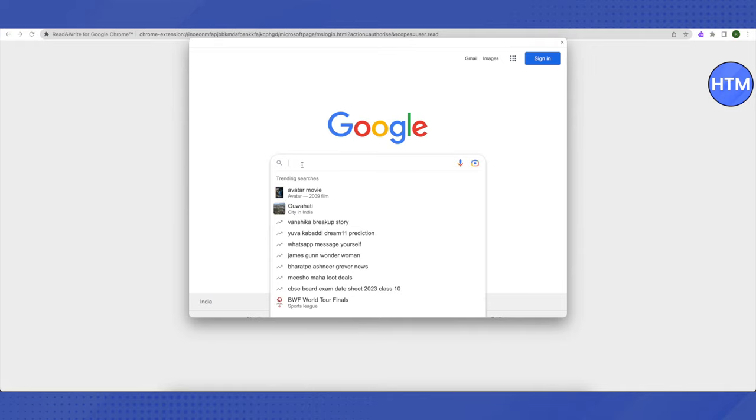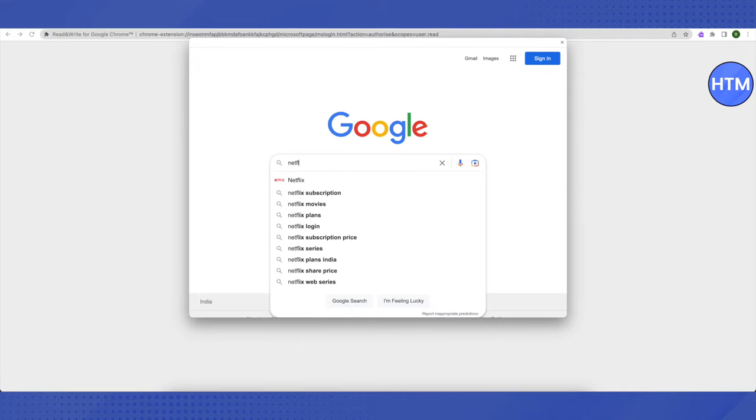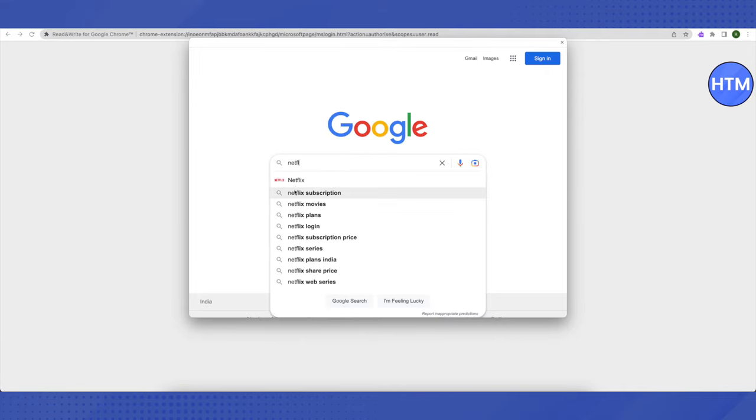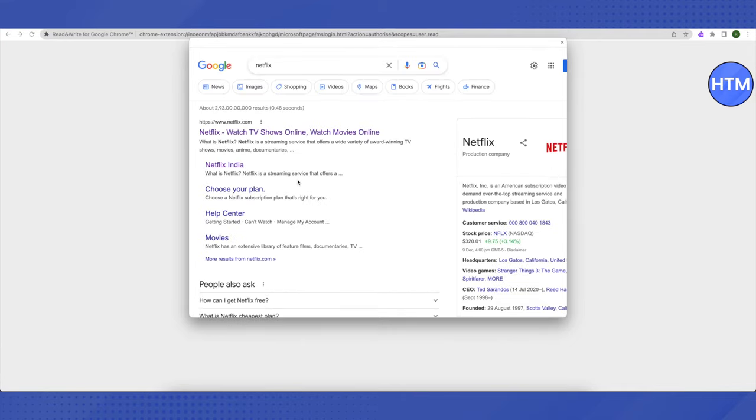Just search for Netflix over here and click on it. Let it open.